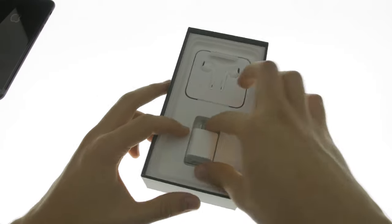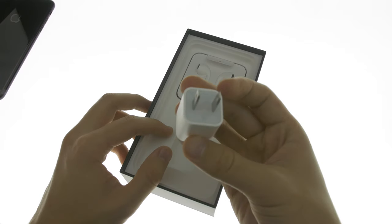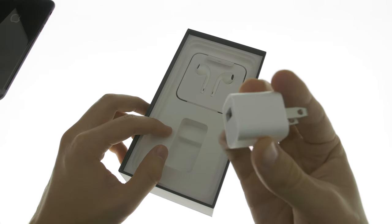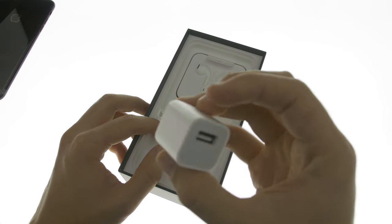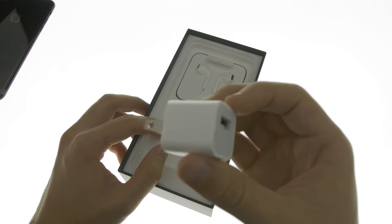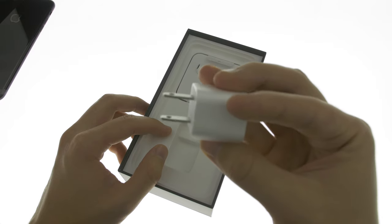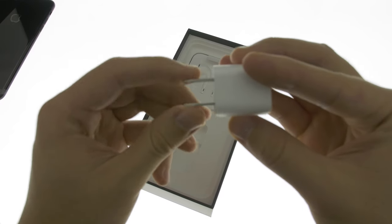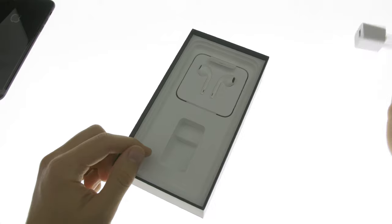Moving on to the charger, we have Apple's original underpowered block. It is absolutely trash. Go to Amazon and get yourself a 2.4 amp charger. You will thank me, I promise you. As for this little dude, just throw him away.